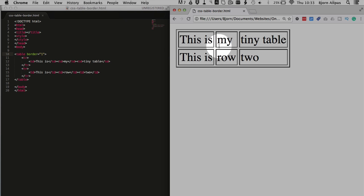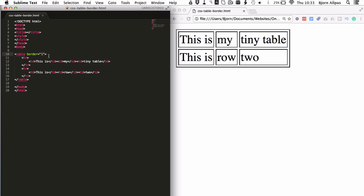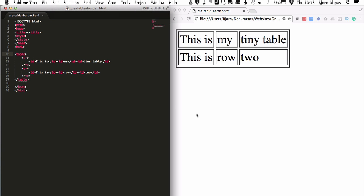And notice these gaps between the cells. This is cell spacing, which is another HTML parameter that we're going to work with in a minute because this is going to mess up our borders when we use CSS. So let's delete this border from here because it's really ugly.